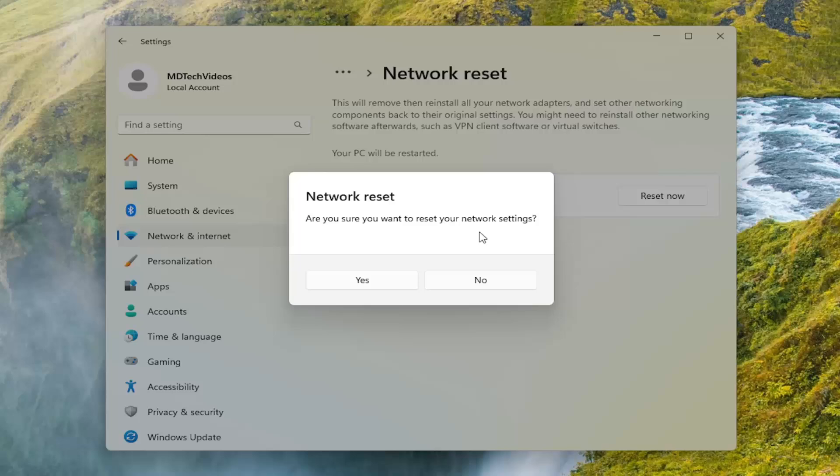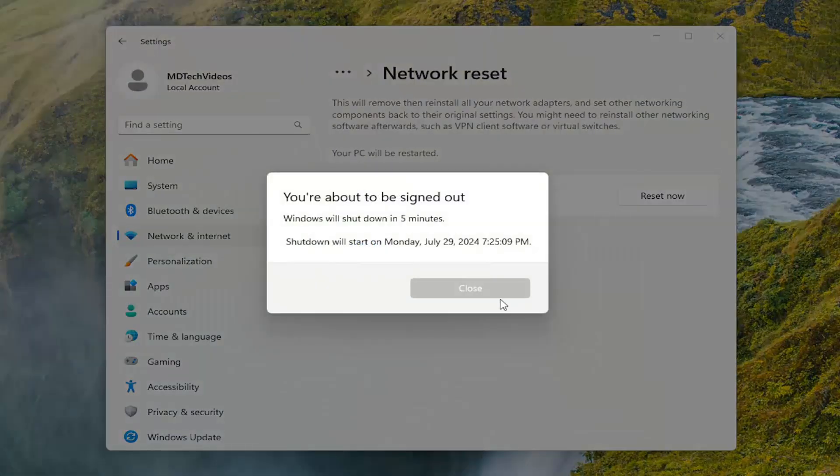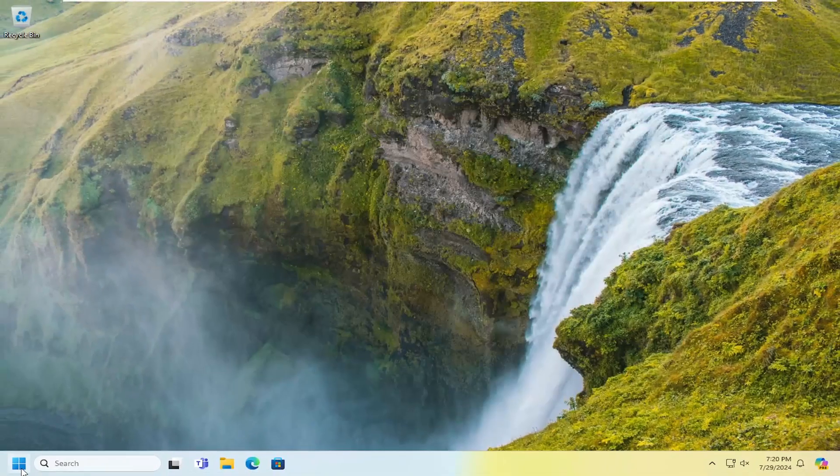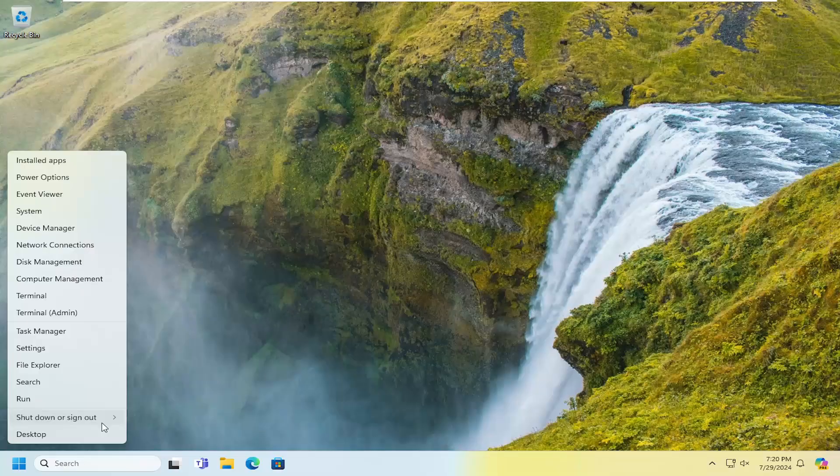Are you sure you want to reset your network settings? Select Yes. Close out of here and then proceed to restart your computer at this time.